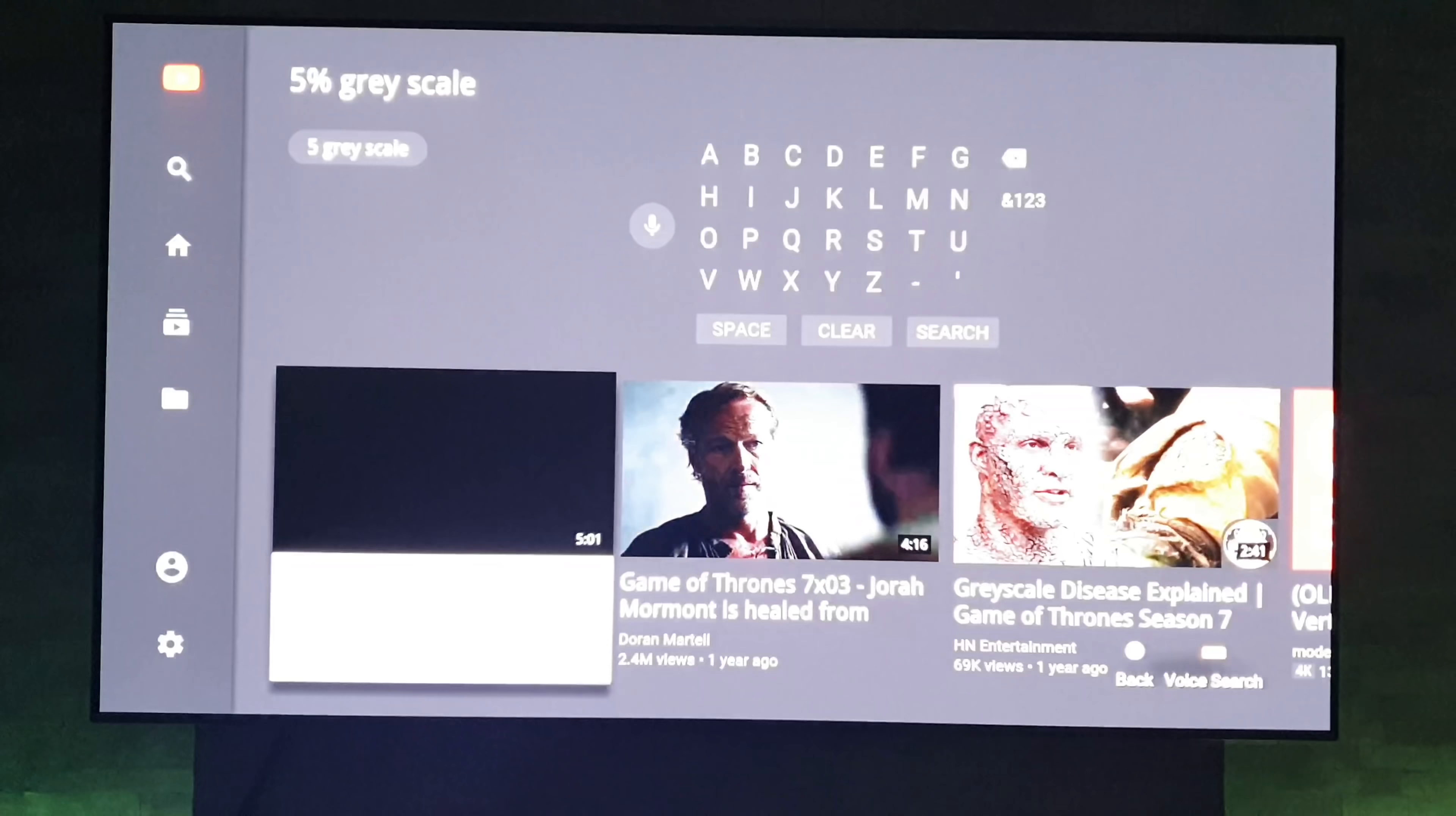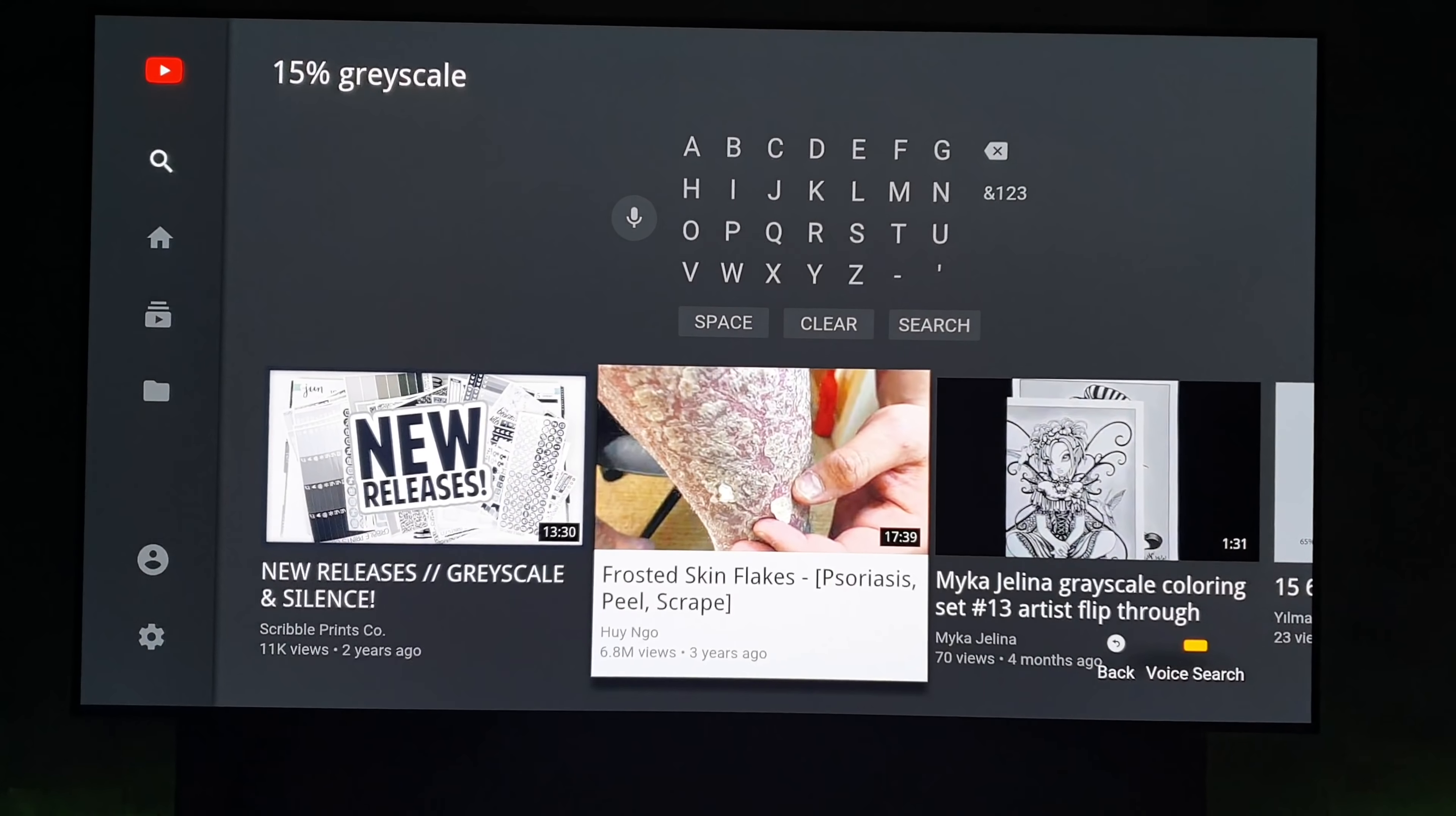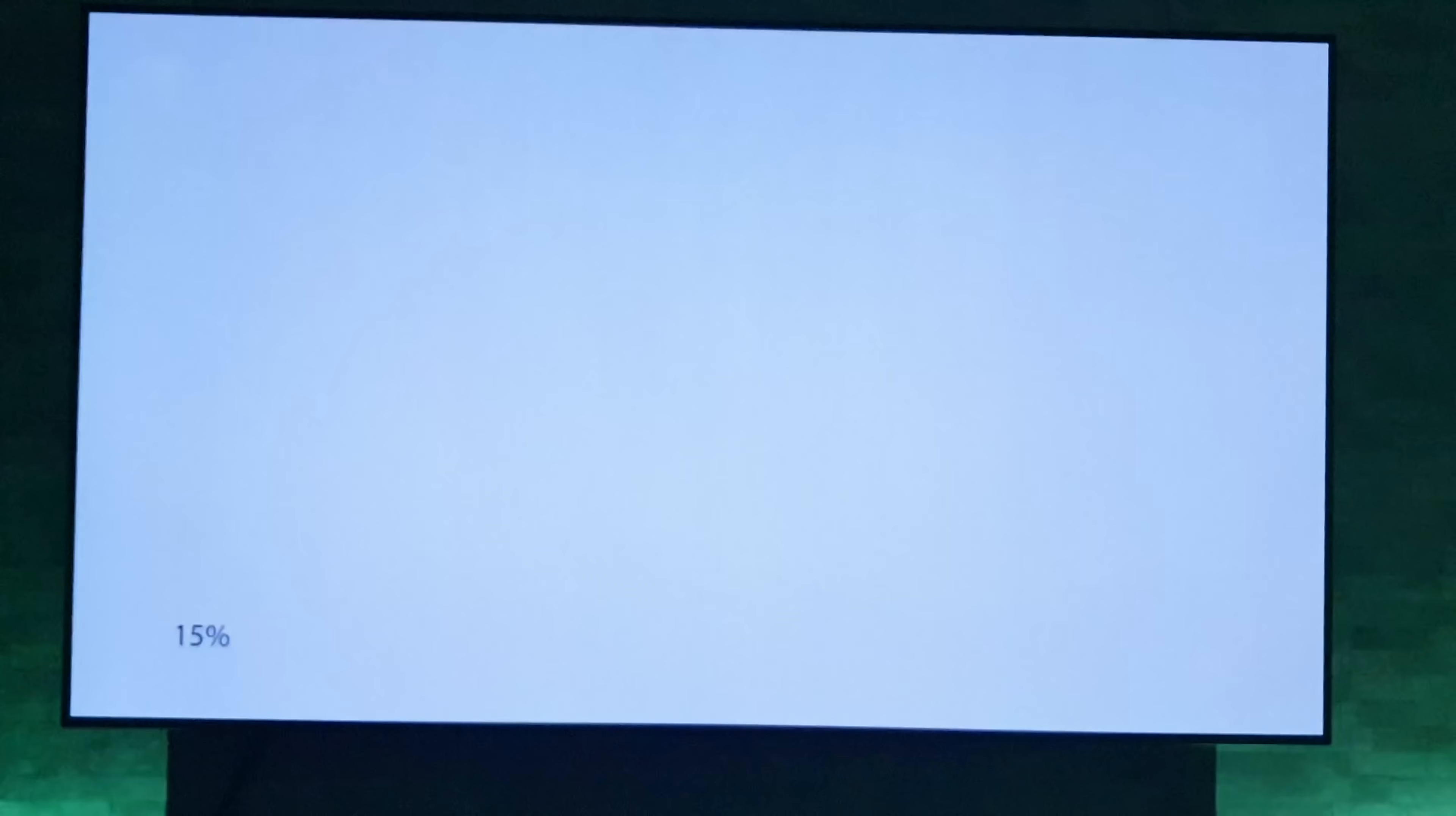And I've not run the pixel refresher as far as I can remember on this TV. I think I've done it on the 55 inch one but not on this. So what I'll do now as well, I will run the 15 percent gray scale. It should be on here somewhere. 15, there we go.